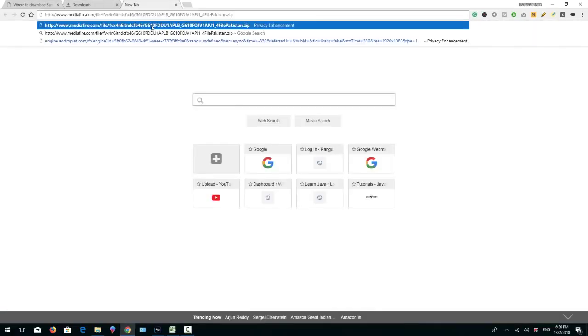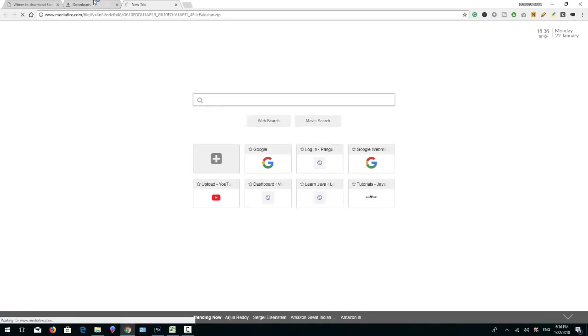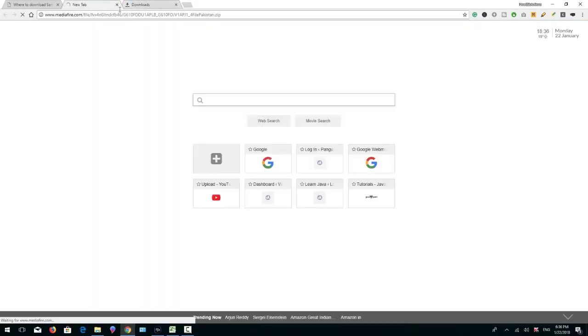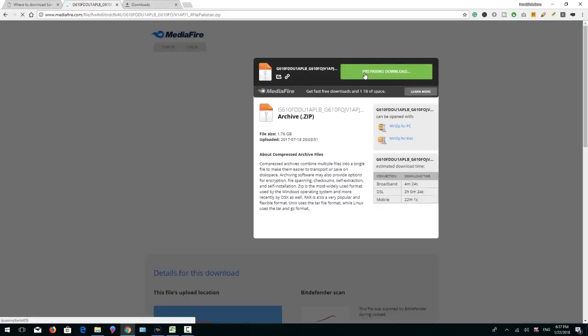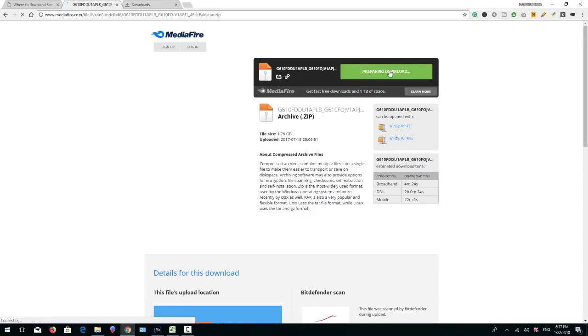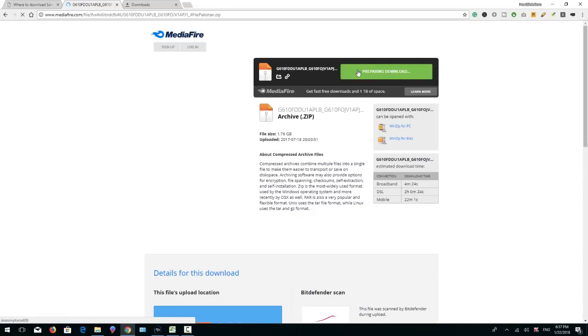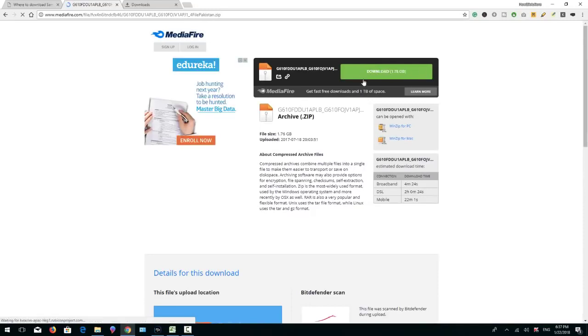So it will open MediaFire. This is the green button, click on download button. It will download the firmware.